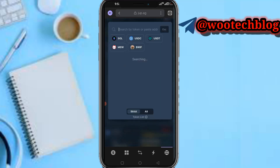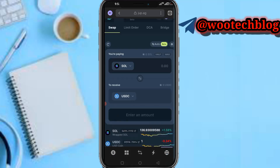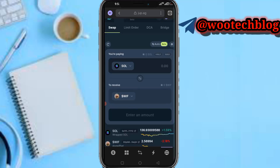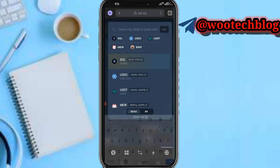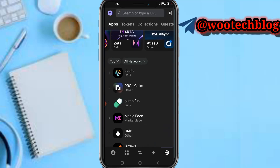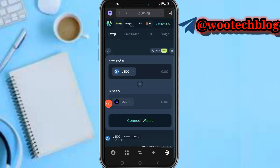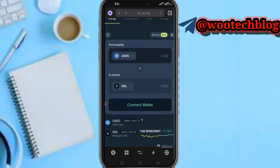Select Solana as the coin you want to pay with, then select the coin you'd like to receive — for example, Dog With Hat. Enter the amount you want to swap. Then tap 'Review', confirm the transaction, and your tokens will be swapped and traded.